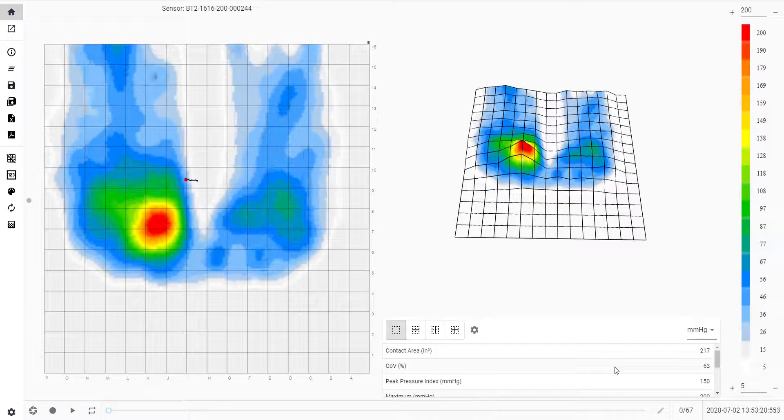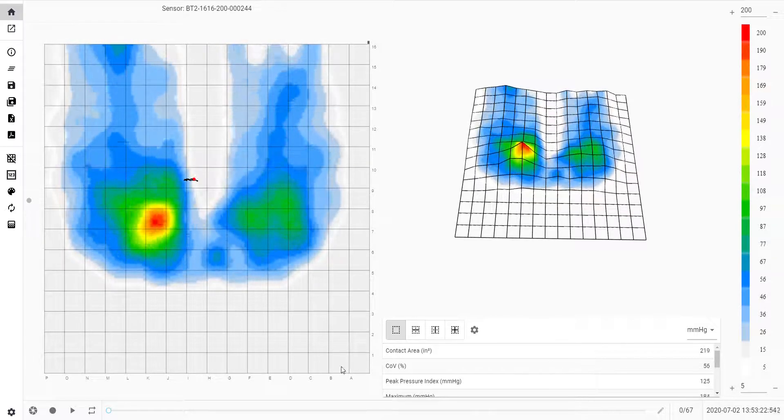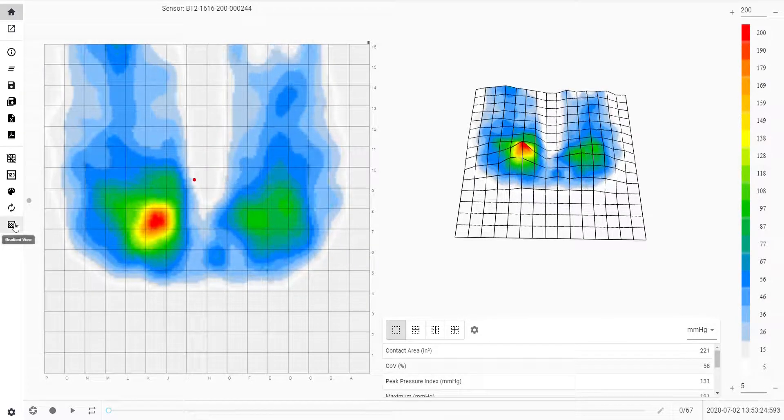If you are unsure of any icon, just hover over it and it will tell you what the icon means.